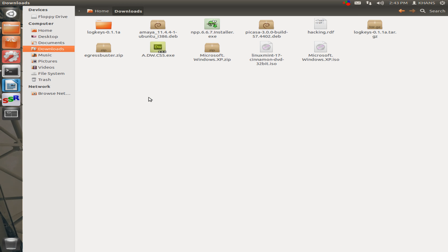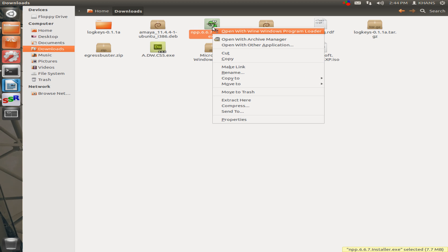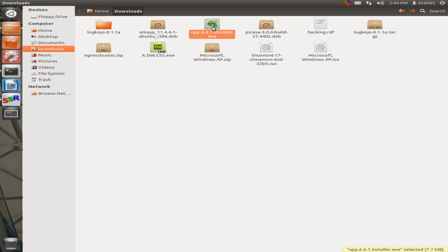Here is the Notepad++ installation file. Right click here, then open with Wine program installer. Make sure that you have installed Wine in your computer. Open it with Wine.